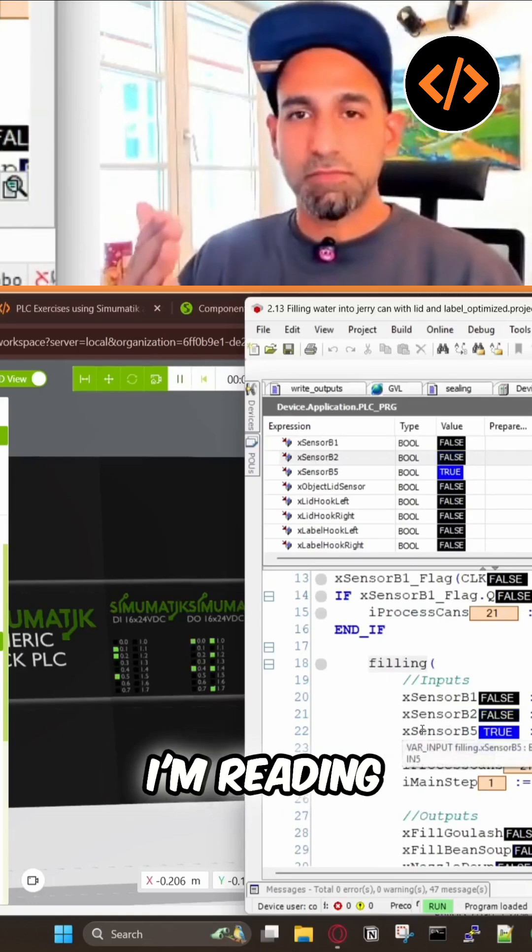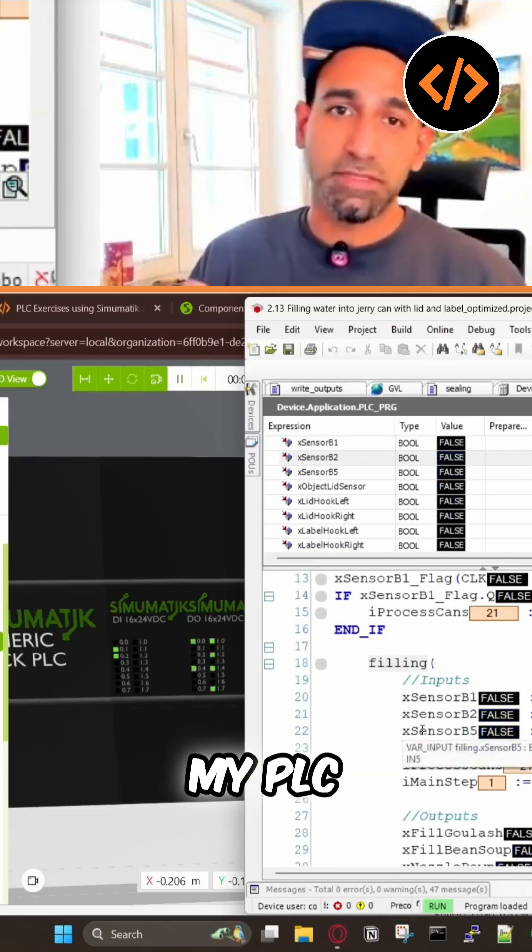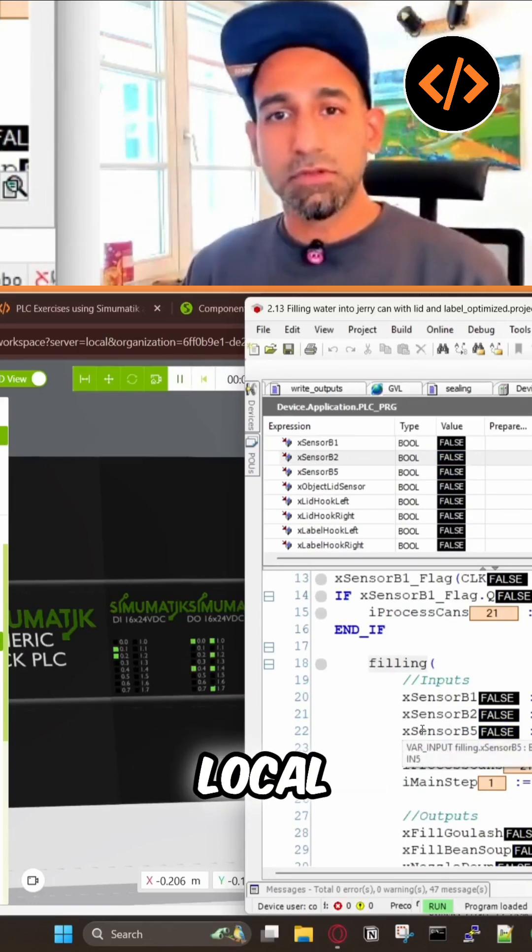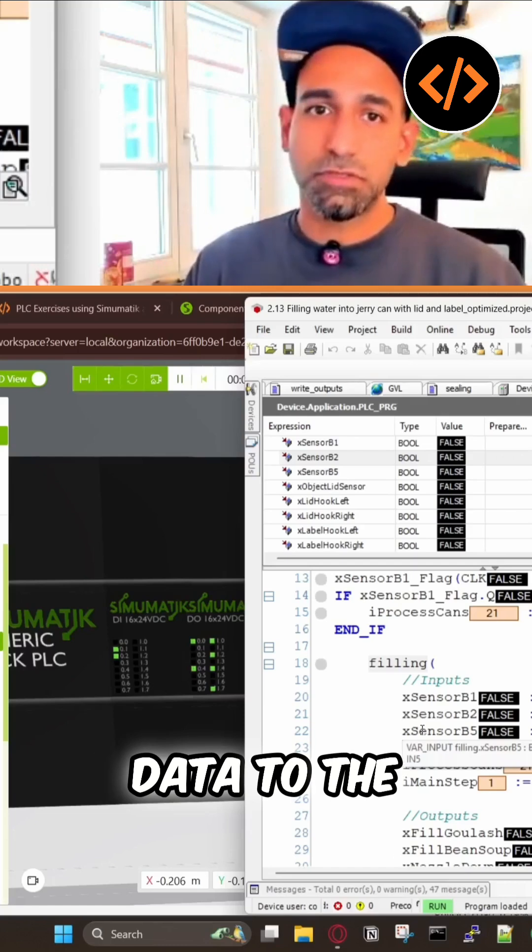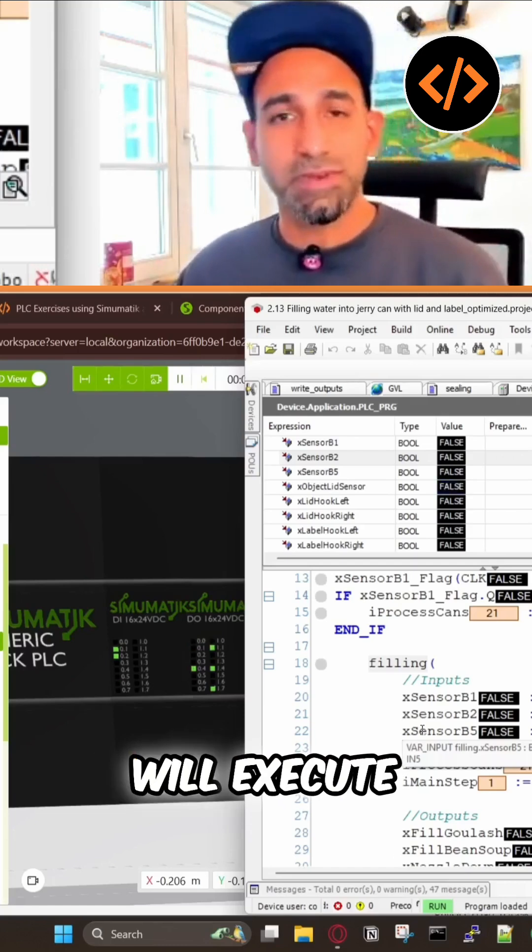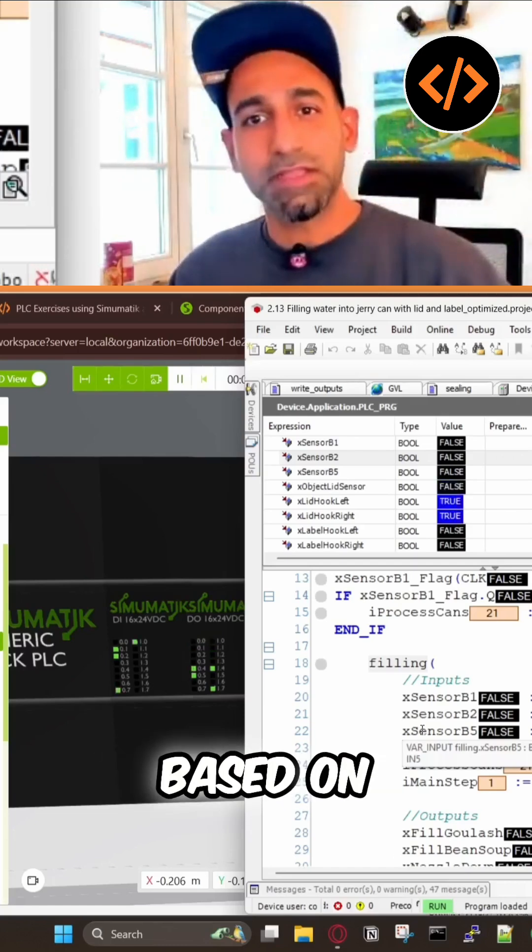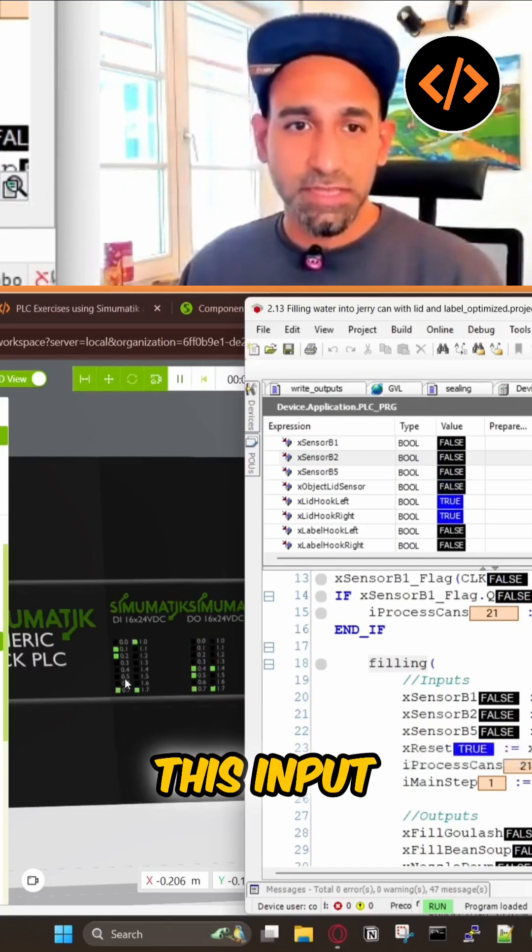First, I'm reading the global variables to my PLC local variables, and these local variables are passing the sensor data to the function block. This function block will execute based on these signals which are sent by this input.